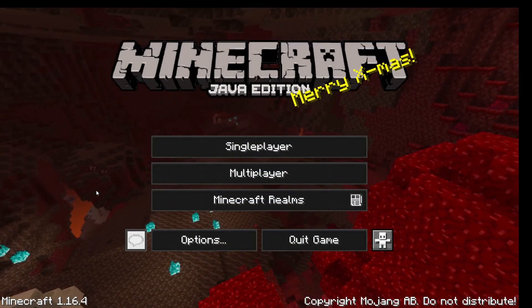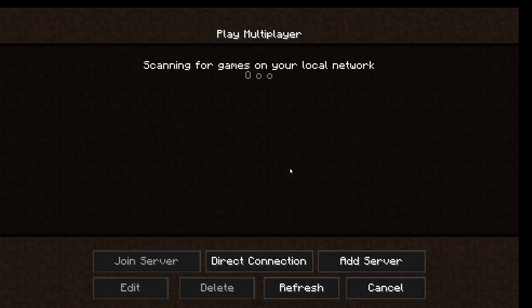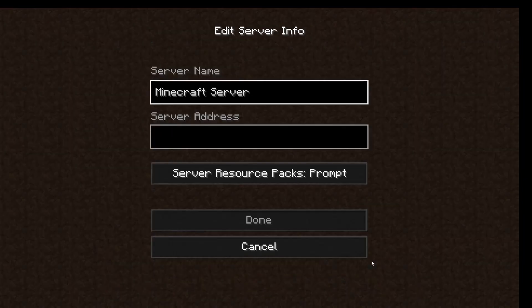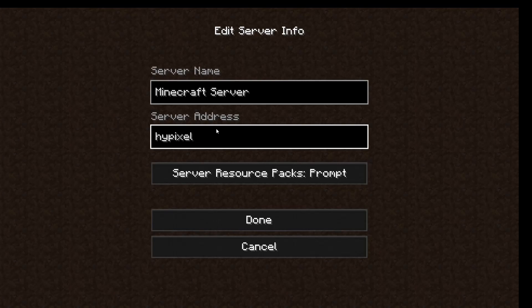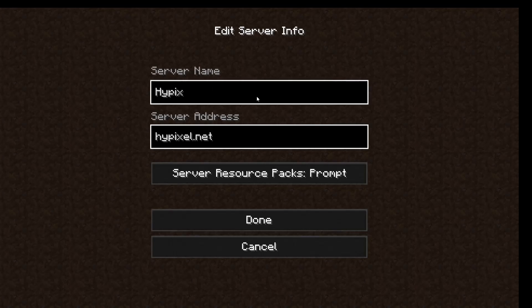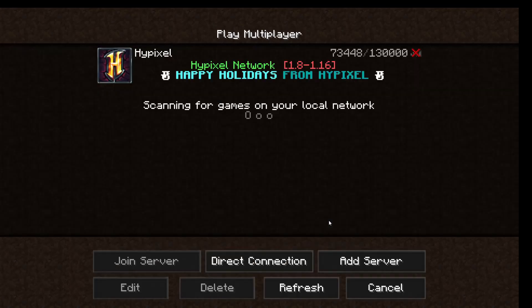Next, in Minecraft, you're going to go to the multiplayer tab and go down here where it says Add Server. In this example, I'm going to be using Hypixel, so that address is hypixel.net, and the server name can be whatever you want, but it helps if it's the name of the server — Hypixel — and then you just click Done.